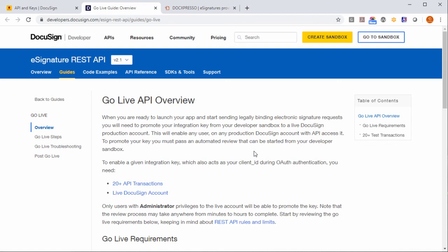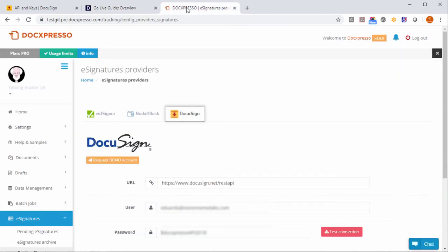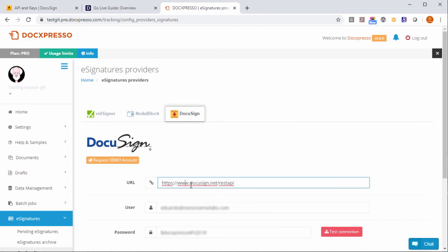And whenever you do so and after you receive approval from DocuSign you just have to go to DocExpresso and remember to change the URL so you are using the production URL that has here www. And that's all.